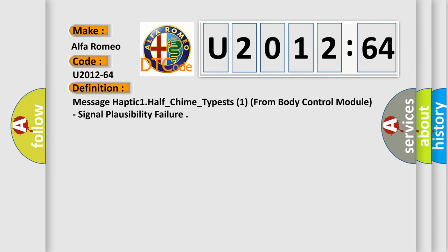The basic definition is: message haptic one half underscore chime underscore typists one from body control module, signal plausibility failure.